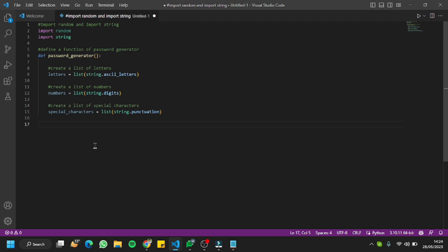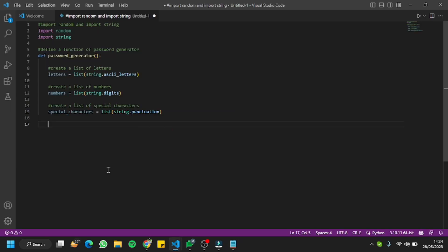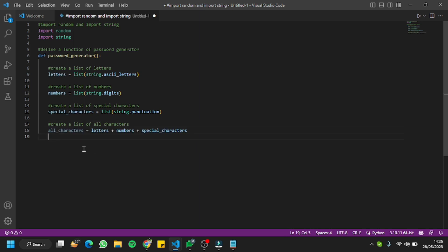The next thing is to merge all of those characters into one string — one function. I'll ask it to create a list of all these characters, merging them in one place. As you can see, it has merged all the characters — letters plus numbers plus special characters — into one function. That's exactly what I wanted.